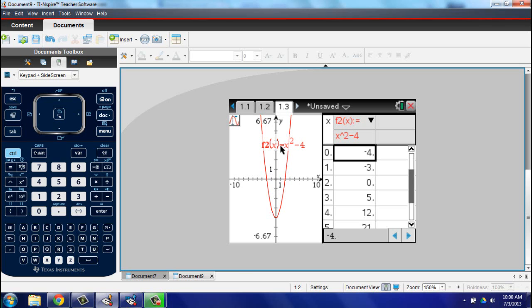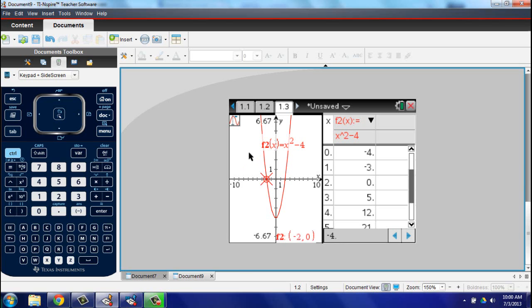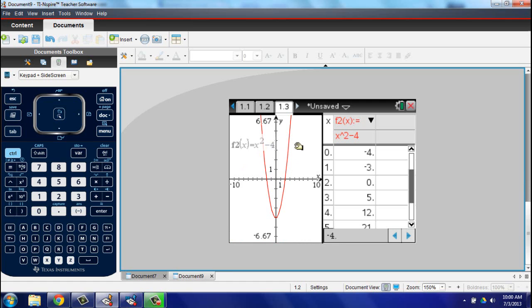With last year's 3.2 OS update, Texas Instruments has continued to give teachers and students the features they have been asking for.